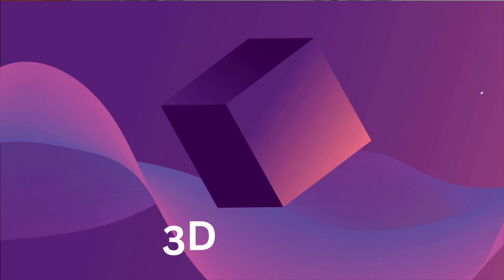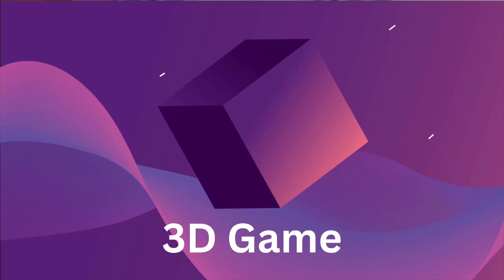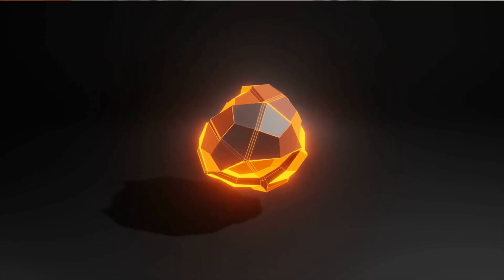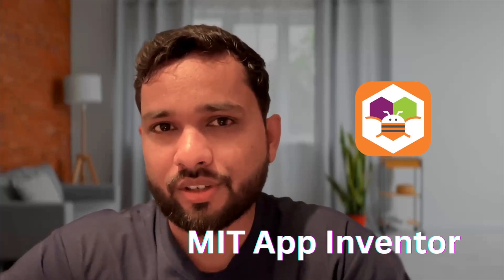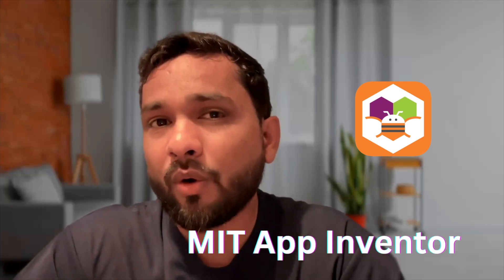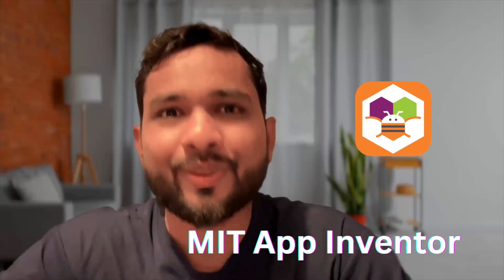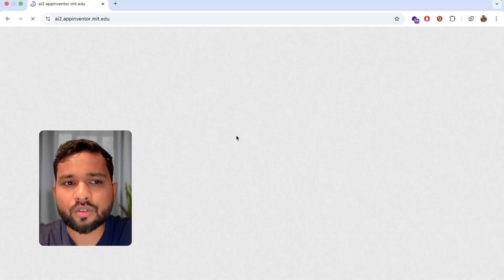Hello everyone, in this video I'm going to show you how we can create a 3D game in MIT App Inventor with the help of AI. So here we go.